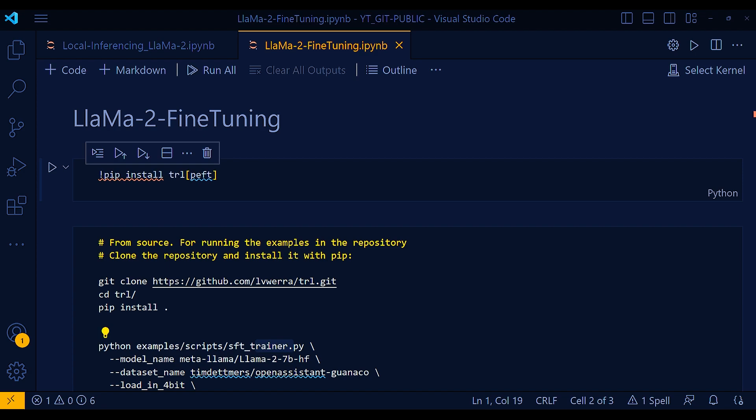So the PEFT library provides a set of methods for efficient adaptation of pre-trained language models, that is PLMs, to various downstream applications. These methods allow you to fine-tune a PLM without fine-tuning all of its parameters, which can save a significant amount of time and resources.